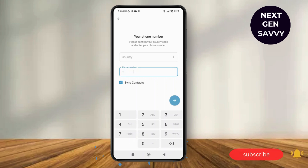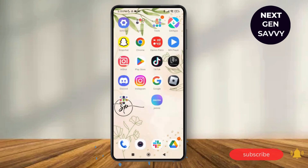It doesn't have to be your own phone number — you can use a fake phone number, but you need to use a third-party app to get one. Without any phone number, you cannot create a Telegram account. That's it — thank you so much for watching and see you next time.